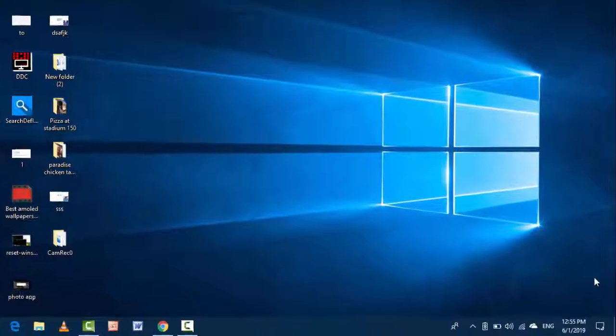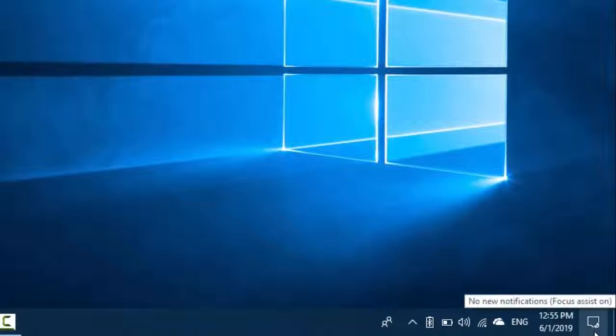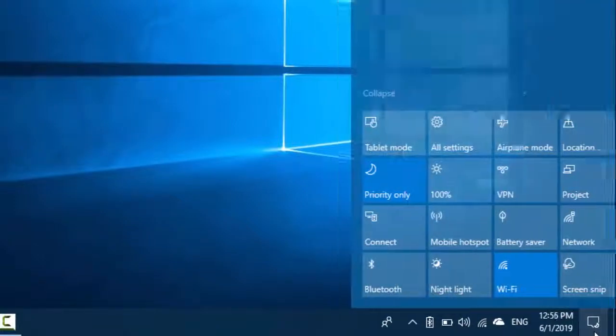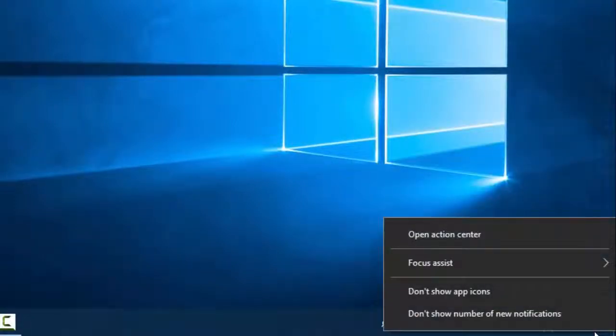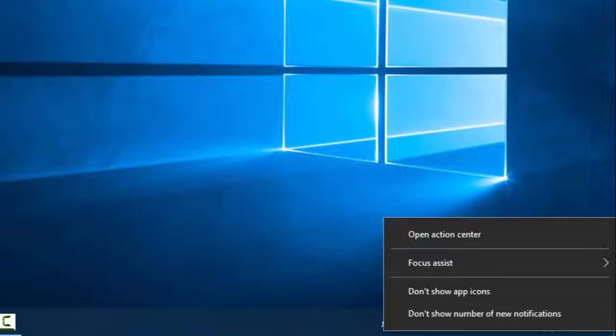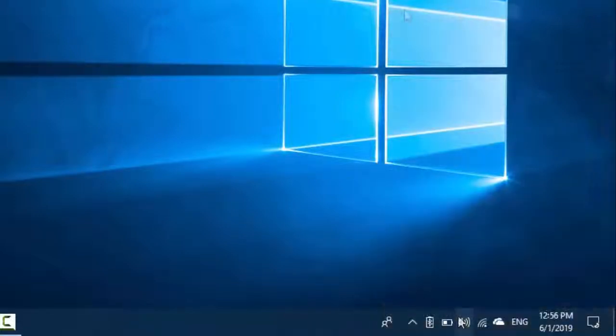In your system tray, you can see the Action Center icon. Just right-click on it and here you can see 'Don't show number of new notifications.' If you want to hide it, you can select this option. Now your system notification number is totally hidden.